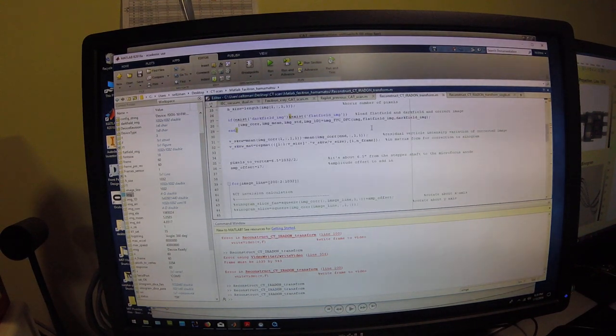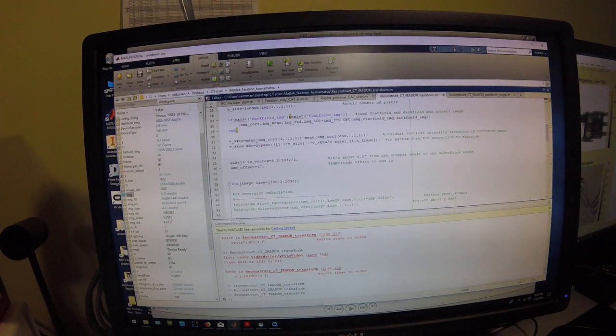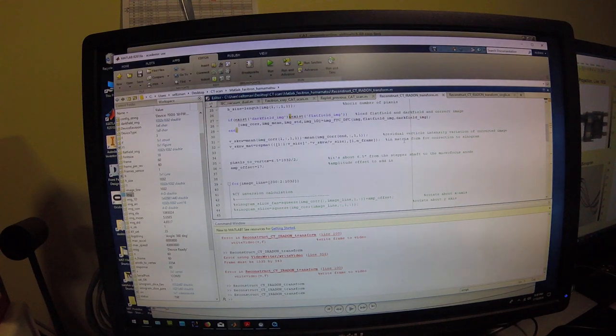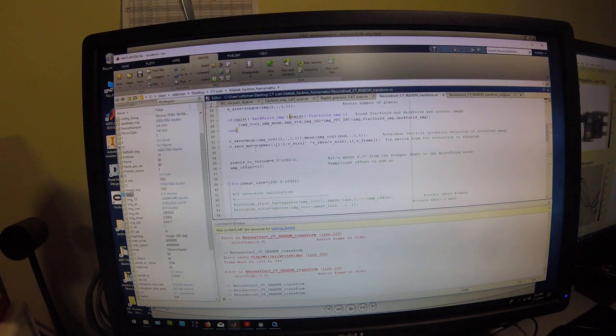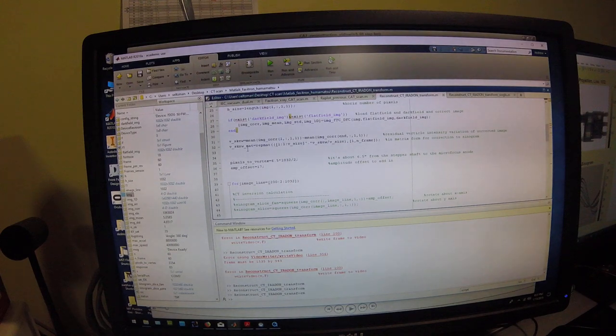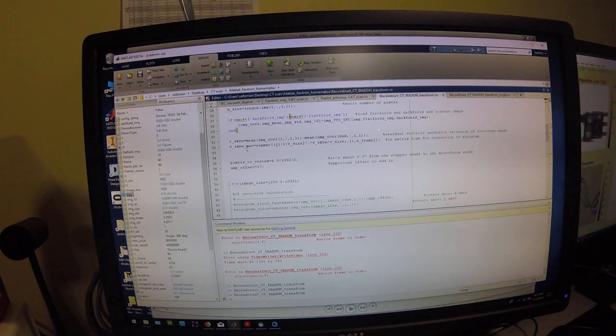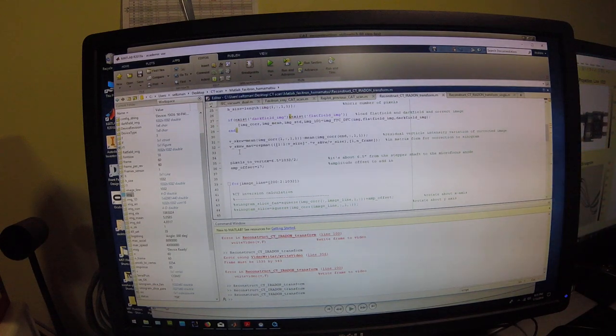Then, what it does in this script right now is applying a skew correction matrix and that's going to compensate for any residual top to bottom variation in intensity in the detected x-ray beam.